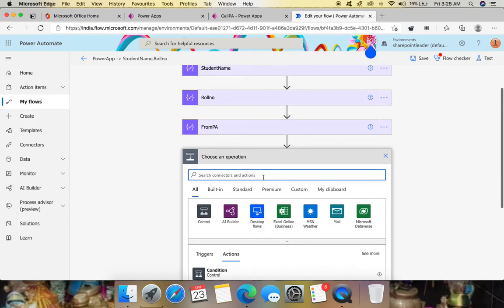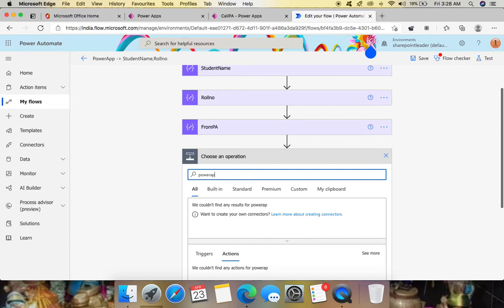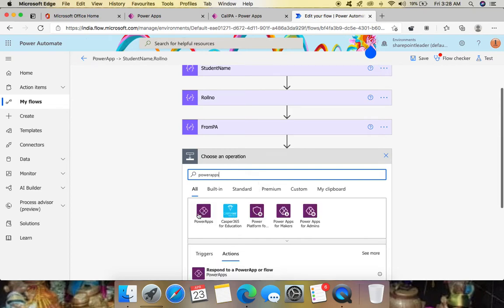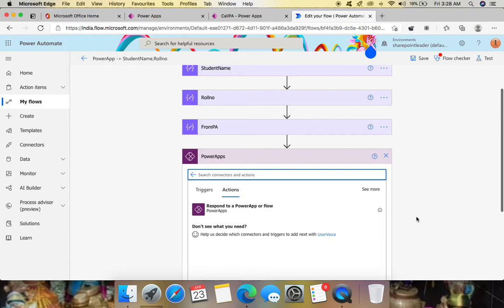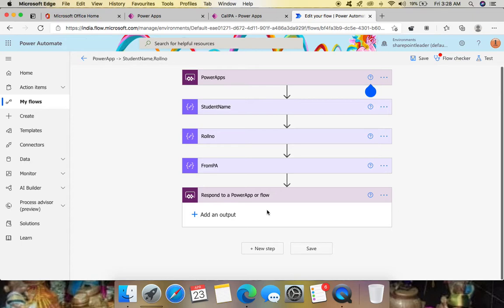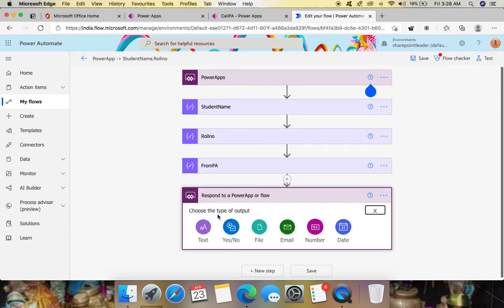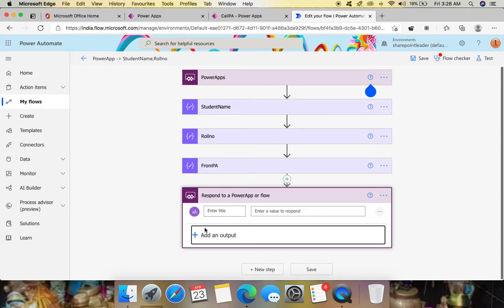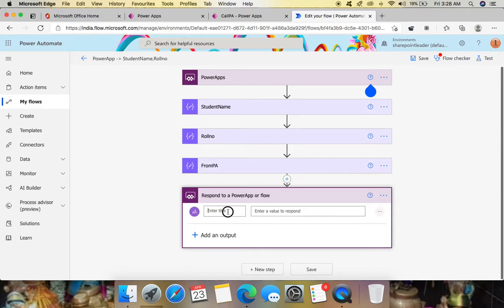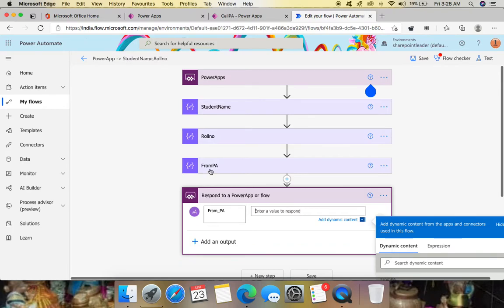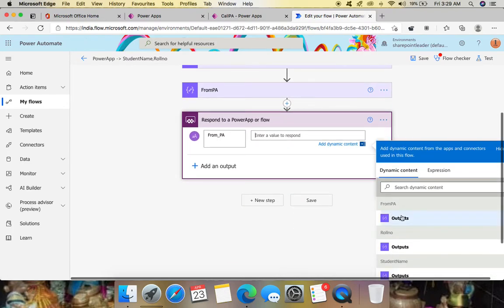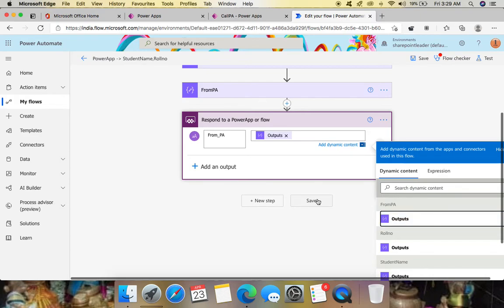Add another new step and go to Power Apps Actions. There is one action available: 'Respond to a Power App or flow'. Select it and it asks to add an output. Choose Text, give the title 'From_PA', and for the value select the Outputs from the 'From PA' compose step. Save the flow.